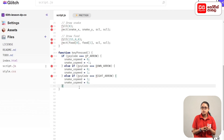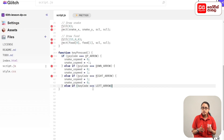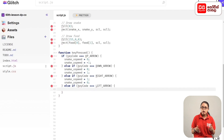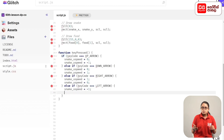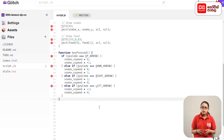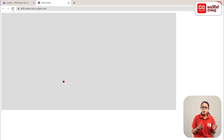For the left key, we add an else if statement. If the keyCode equals LEFT_ARROW, we set the horizontal and vertical values: snake_x_speed equals minus 1; snake_y_speed equals 0. Once the other arrow keys are pressed similarly, we can go to the preview and test the game.